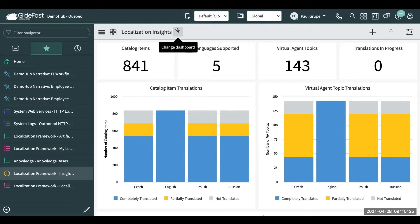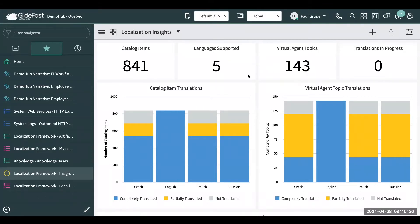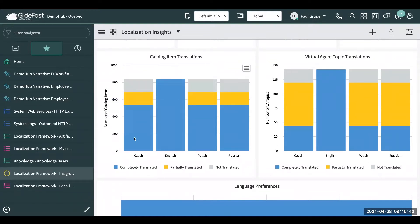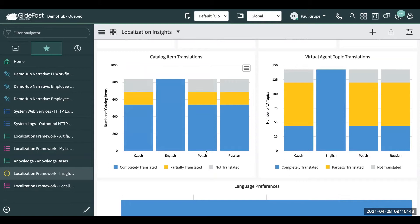We'll go through at a high level and take a look at what they've done. One thing they have now is an overall dashboard. It shows you all the catalog items you have, the different languages you're supporting, and the virtual agent topics as well. Scrolling down, you can see the catalog items and what's been translated, what's partially translated, and what's not translated at all.